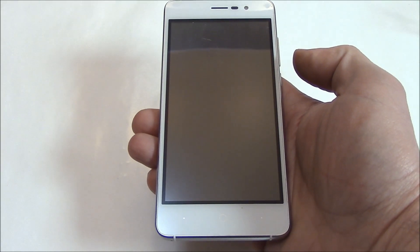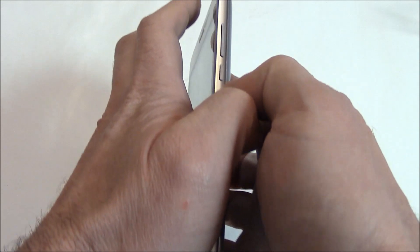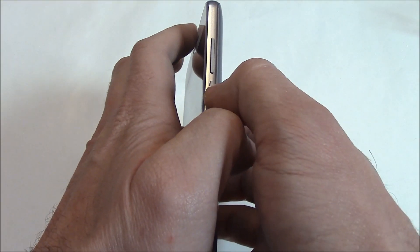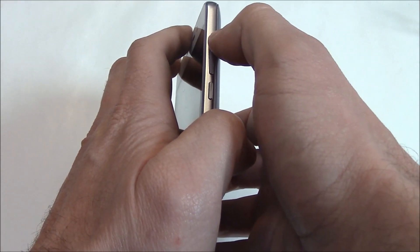With the phone fully powered off, you need to press and hold down the power button and the volume up button at the same time.